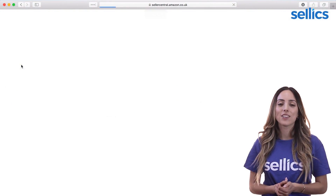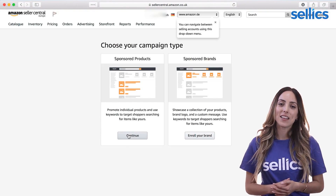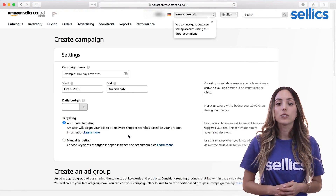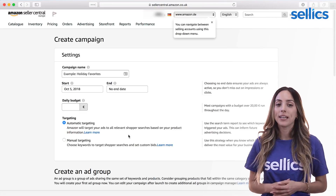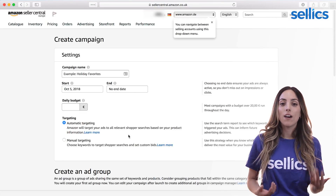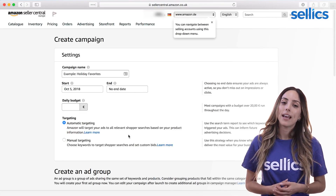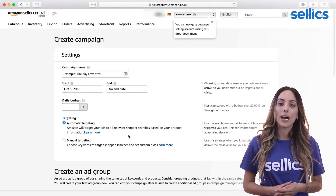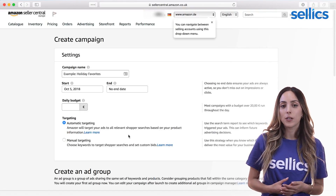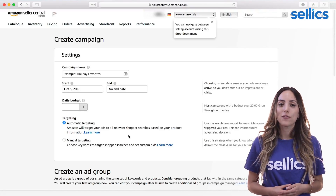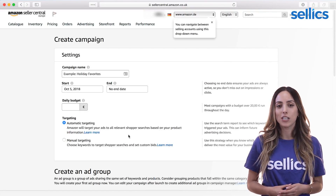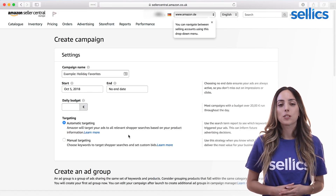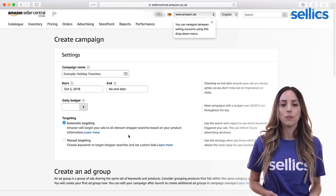Alright, let's get right into Seller Central and set this up. We're going to create two different campaigns for each ASIN: an auto campaign and a manual campaign with two ad groups — one for broad match keywords and one for exact match keywords. Each of these campaigns and ad groups serves a different purpose.